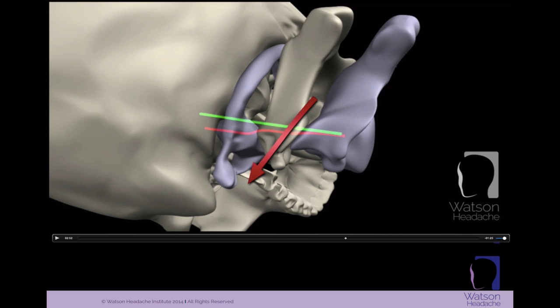Now we only have 7 or 8 degrees of rotation at 2-3. Do you think that when you do a PA on the articular pillar of C2 there is enough rotation at 2-3 which allows you to get C2 anywhere near C1, let alone put 1-2 into left rotation again? No, there isn't. Head pain referral in this position clearly confirms C2-3. You are not in a position to stress 1-2.